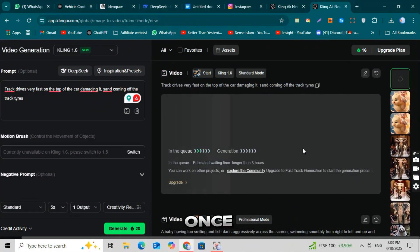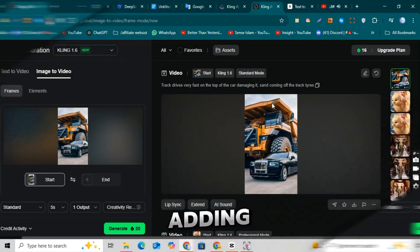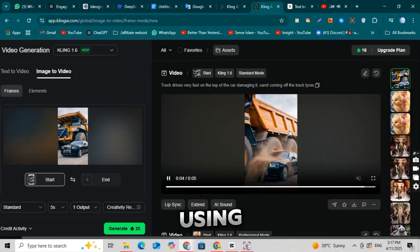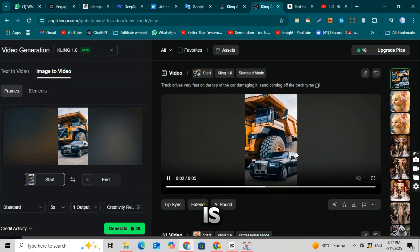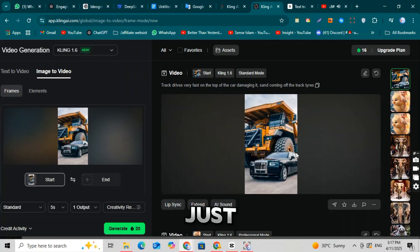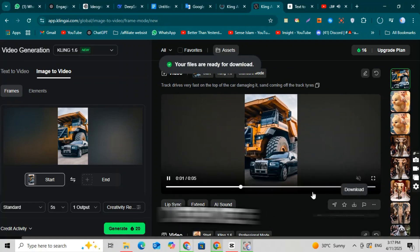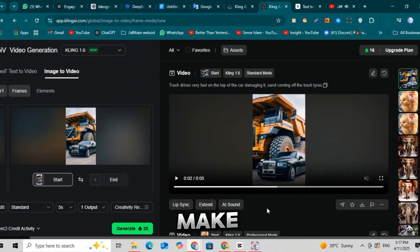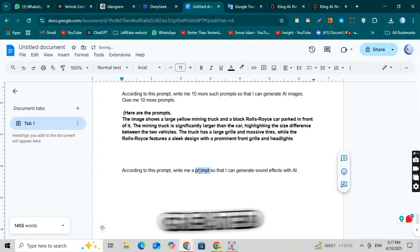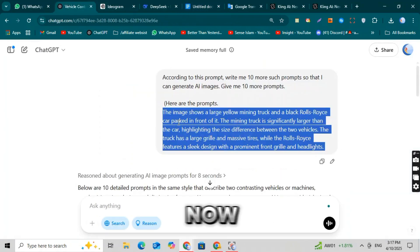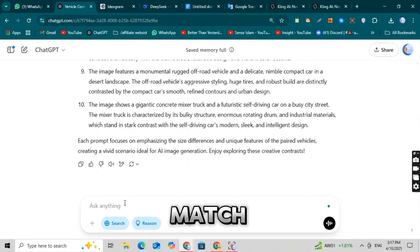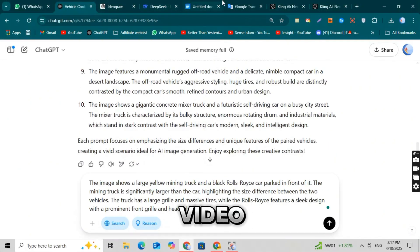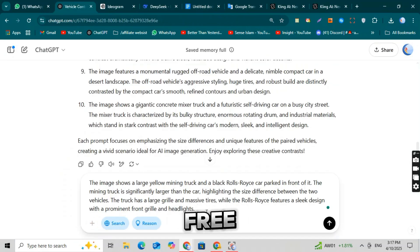Once your videos are ready, it's time to make them even better by adding sound effects using AI. So as you can see, our video is ready now. Just click the Download button to save it to your device. Make sure to download all the videos you've created AI. Now let's add perfect sound effects to match each video. And yes, we'll do it for free.